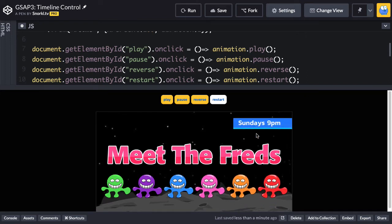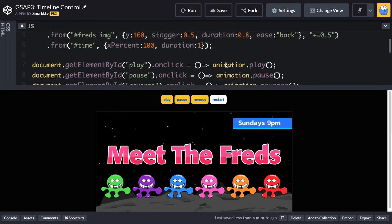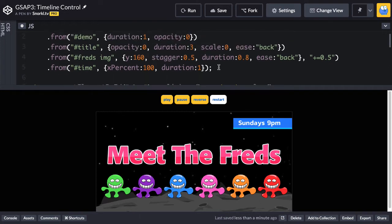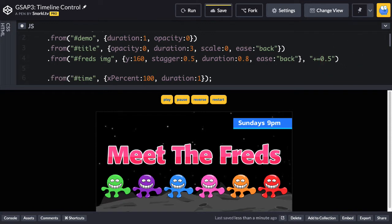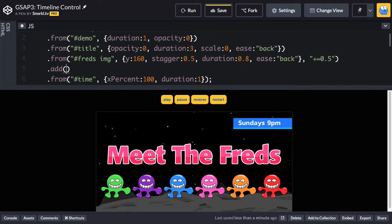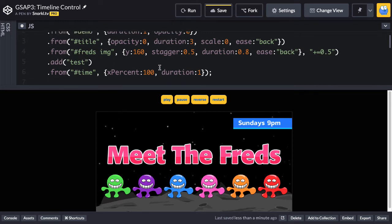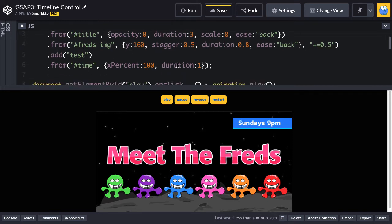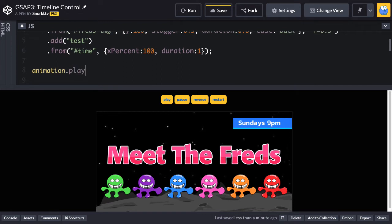So what we want to do is create a way to jump directly to that part of the animation. This is super cool. This is like the best part about timelines. So the tween that I want to fix is the one for time, and right before I add it, I'm going to say .add, and then if I pass in a string, I'm just going to say test right now because that's easy, that puts what's called a label into the timeline. It's literally a marker at that point in time that I can reference with code. So how would that look? Well, without creating a button first, I could say something like, hey, animation.play, and I could pass in that label name, which is test.